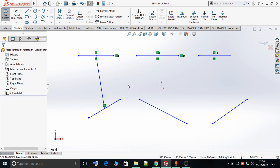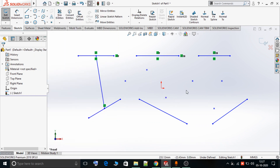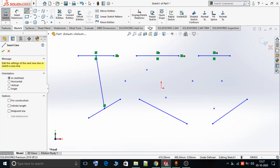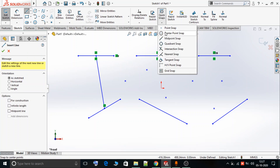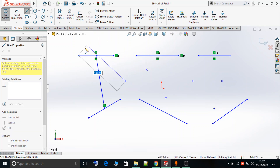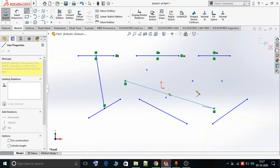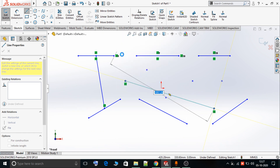For the next example I have drawn some random points, and now we are going to understand the Point Snap option. When I want to draw a line that starts from some point, I can select the Point Snap option. If I move my cursor in a particular region it shows the points that are possible in that region. I can select any point I want directly using this option, and I can join the desired points.